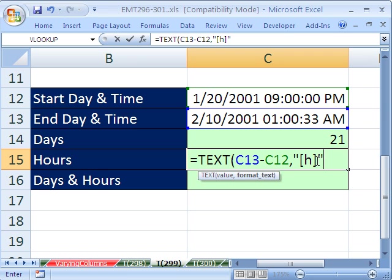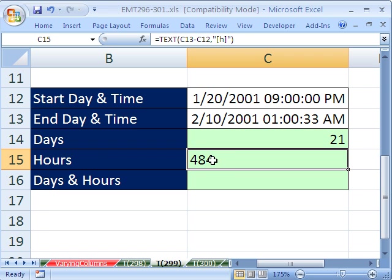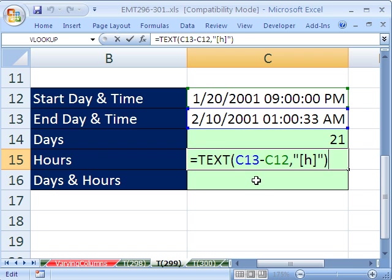And inside the text function, you have to put your little quotes. Now I'm going to close parentheses and Control-Enter. So it's 484 hours for this particular project. Now you can see it's aligned to the left, which means that's text. Well, I'm going to hit F2, which is Edit. And that's sure enough what text function does. It takes some numbers and converts them to text.